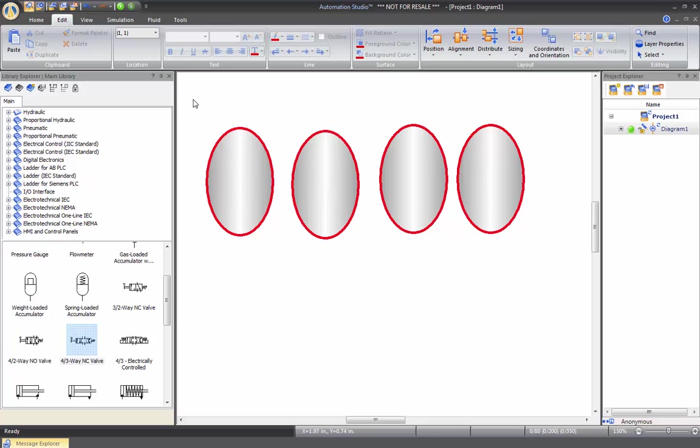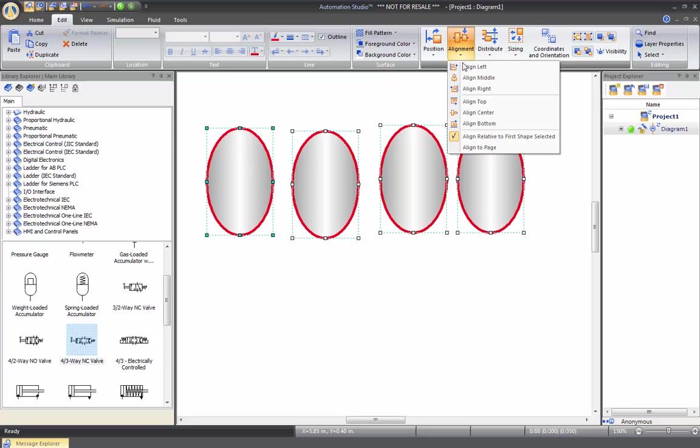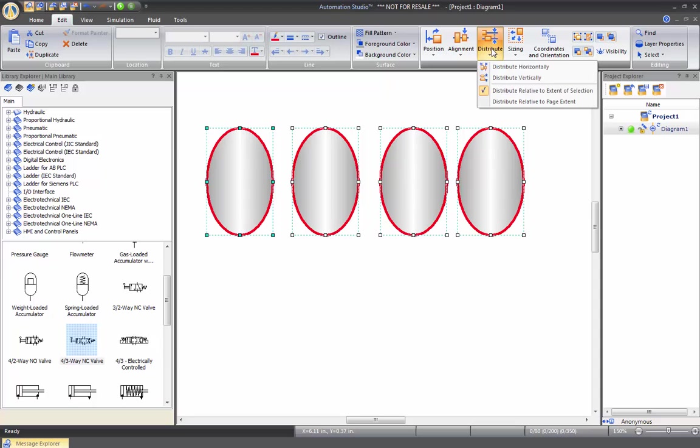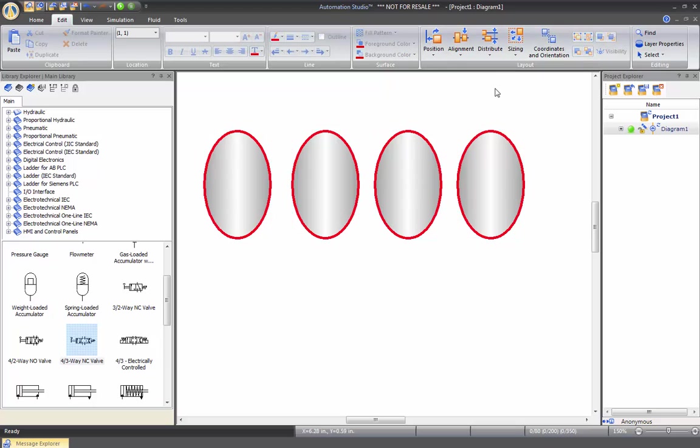You can select all these elements, and then when you go to Align, you can choose to align them all to the top. And then if you go to Distribute, you can say, let's put the same space between them. Now they're perfectly aligned. So this is what this tool is for.